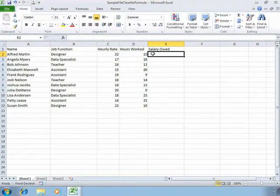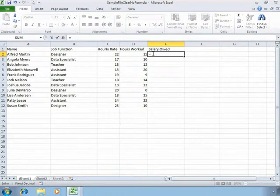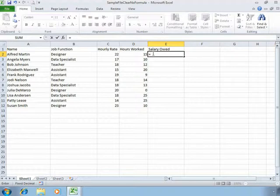We start a formula always by typing the equal sign. This tells Excel that we're going into a calculation mode. Now once we've typed an equal sign you'll notice some changes.